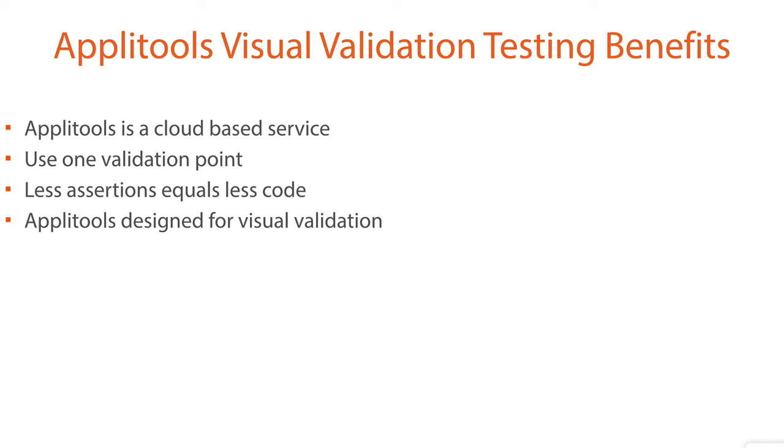Applitools was developed from the ground up for visual validation, and its sophisticated algorithm was designed to handle many pixel issues that most other image-based testing tools have a hard time handling. Because of this, Applitools will help reduce false failures in your tests due to small pixel changes.